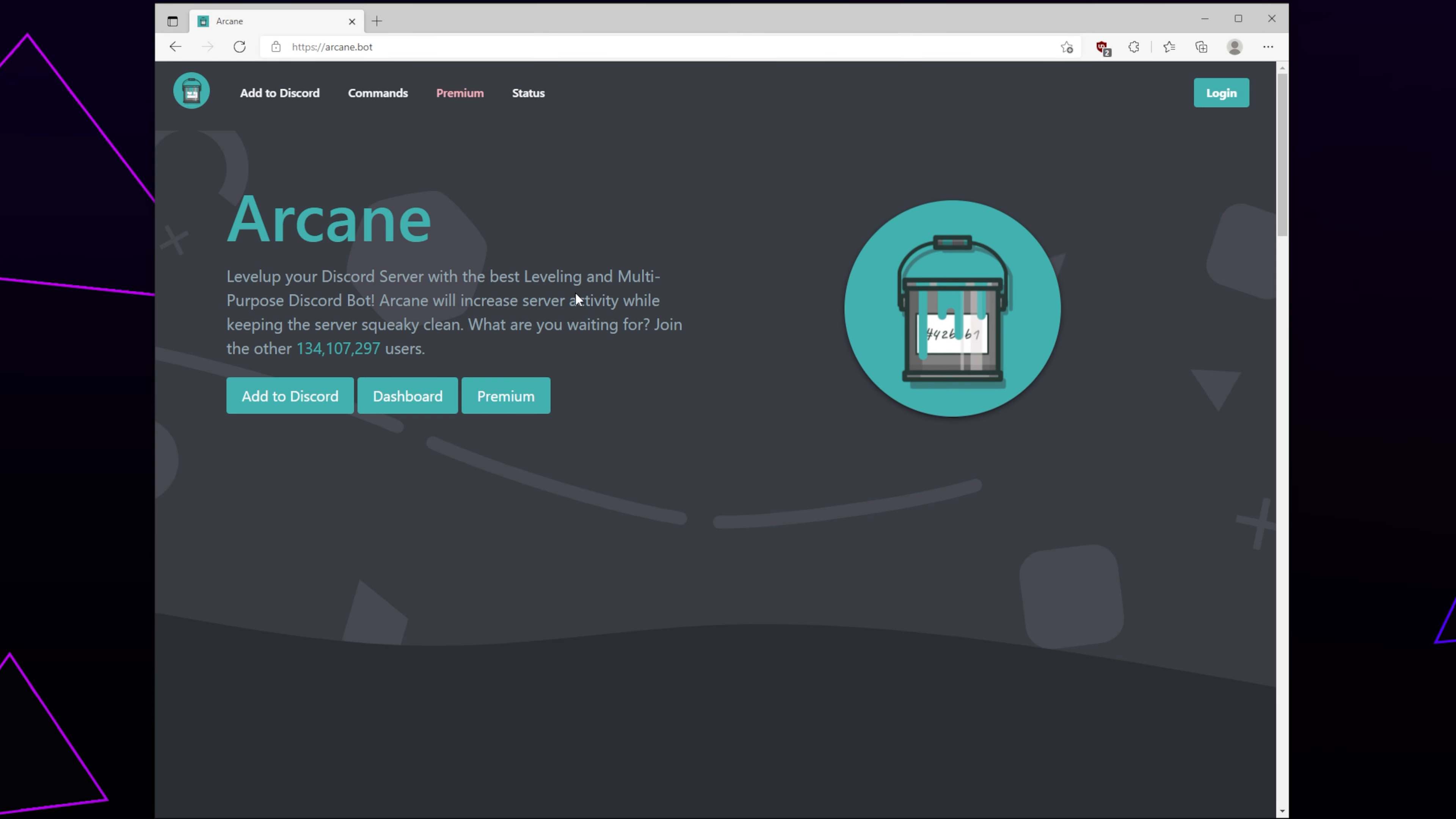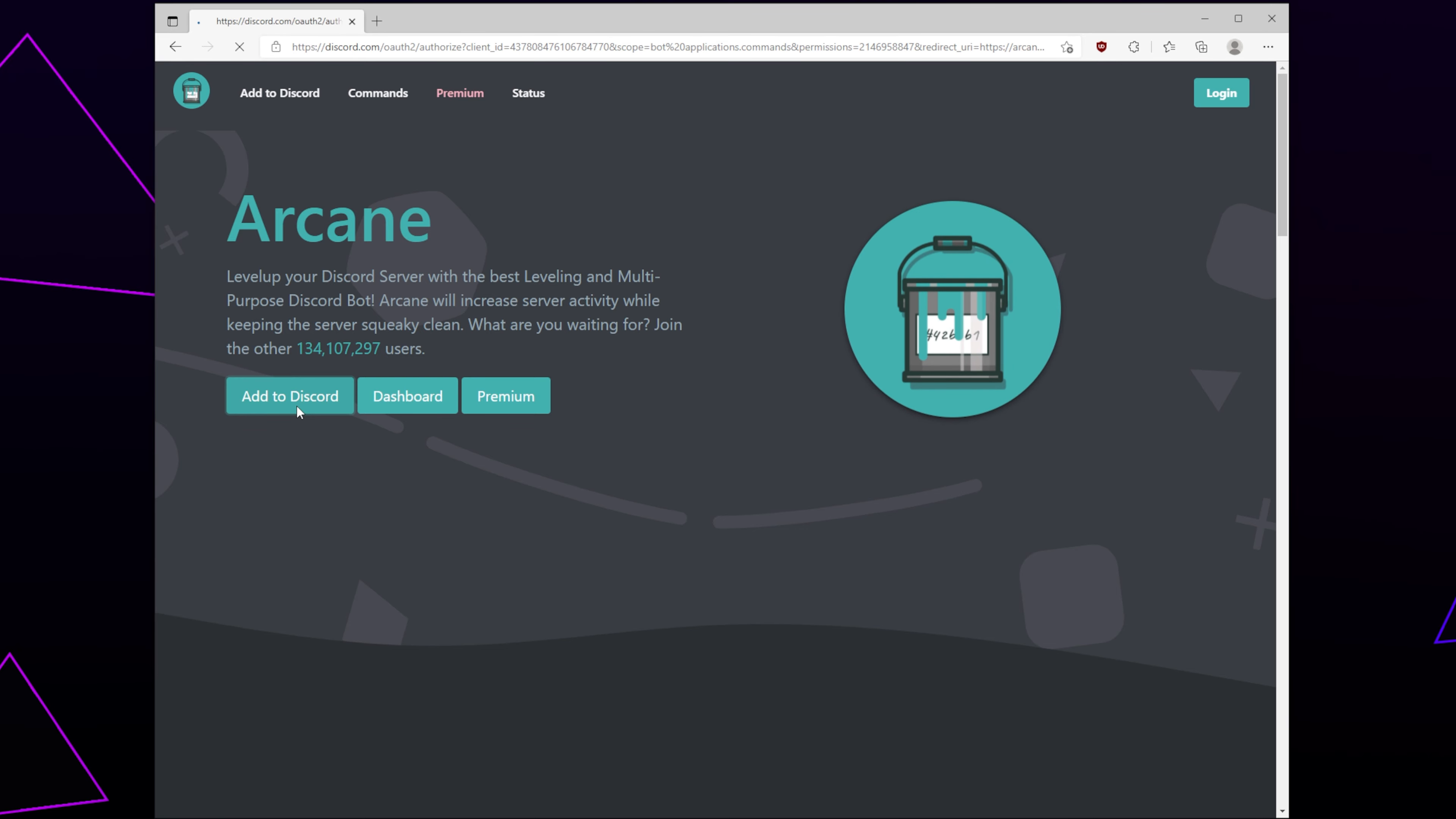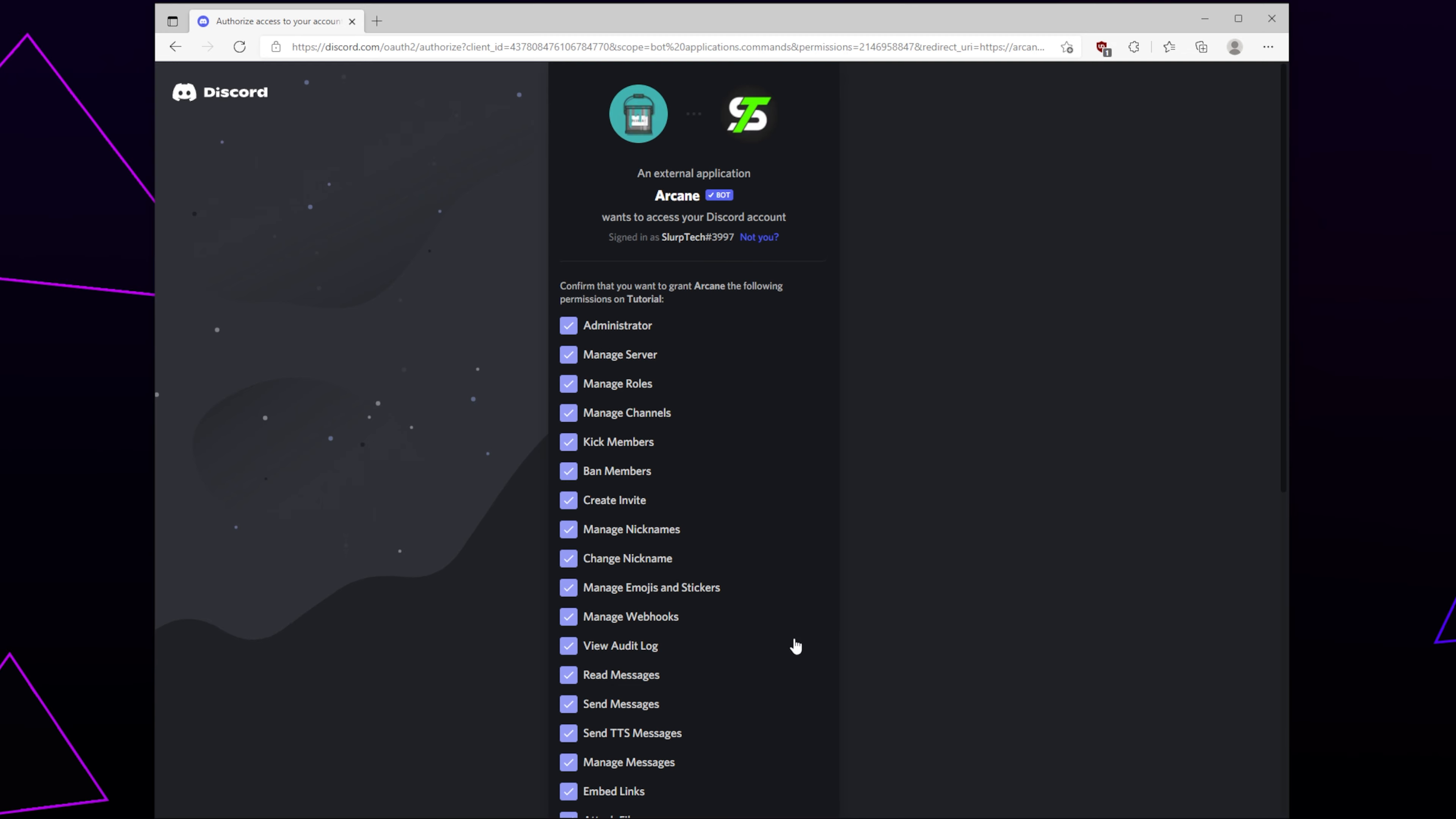Start by heading to the ArcaneBot website. We will include a link in the description. Click the Add to Discord button. Expand the drop menu and choose the server you want the bot to be added to. Press Continue.